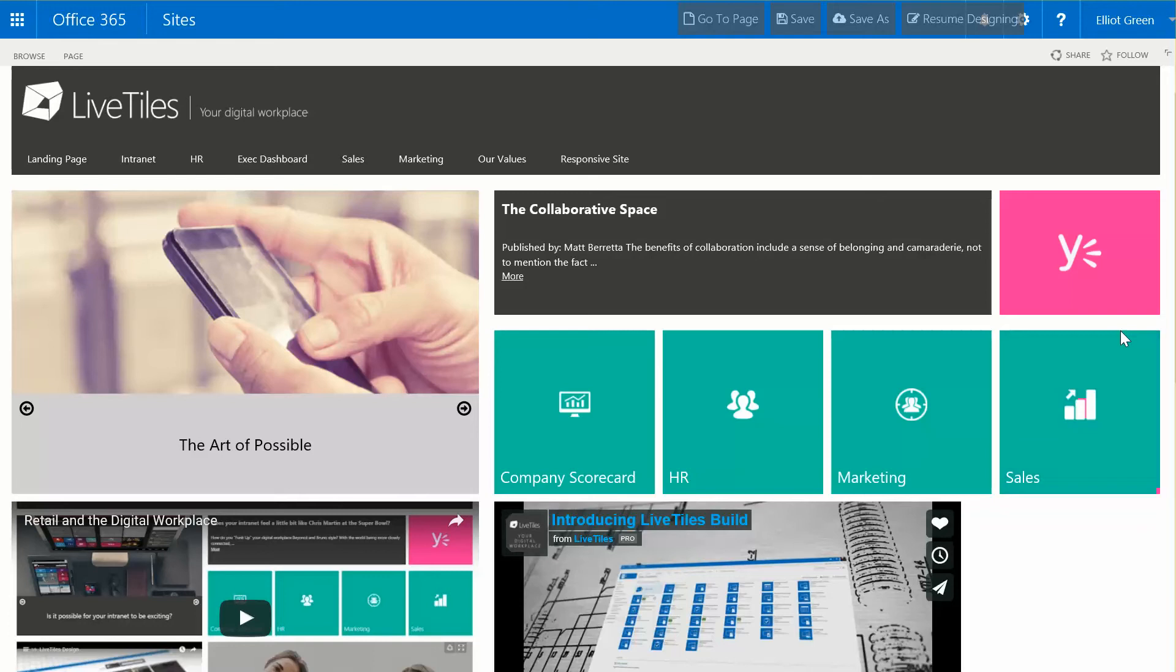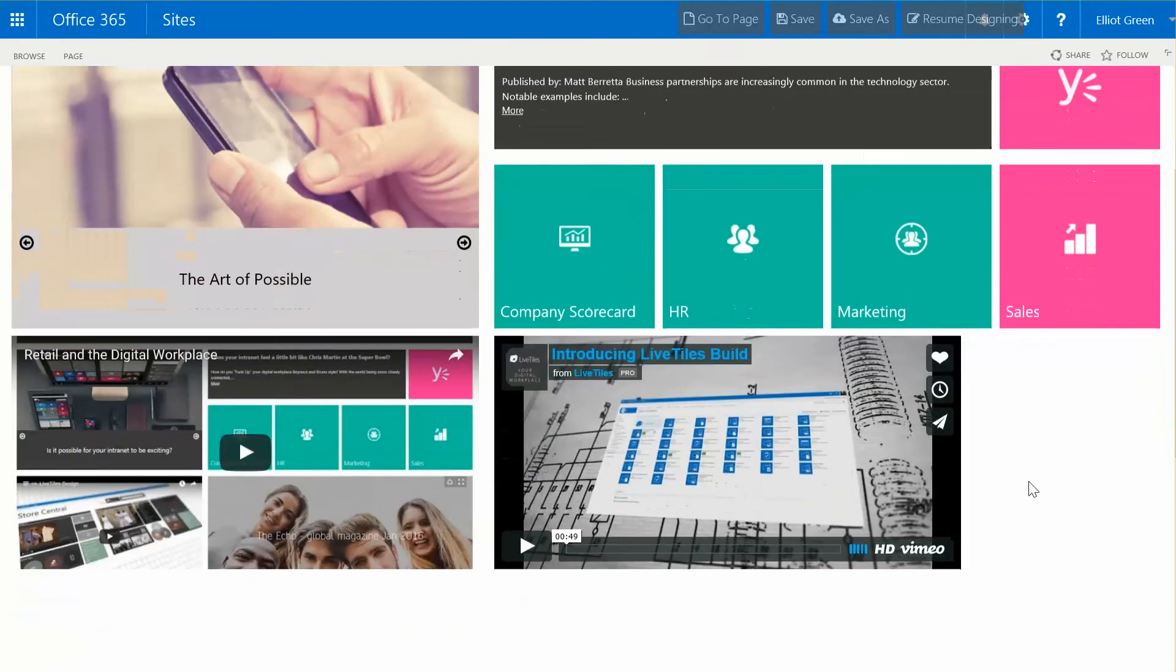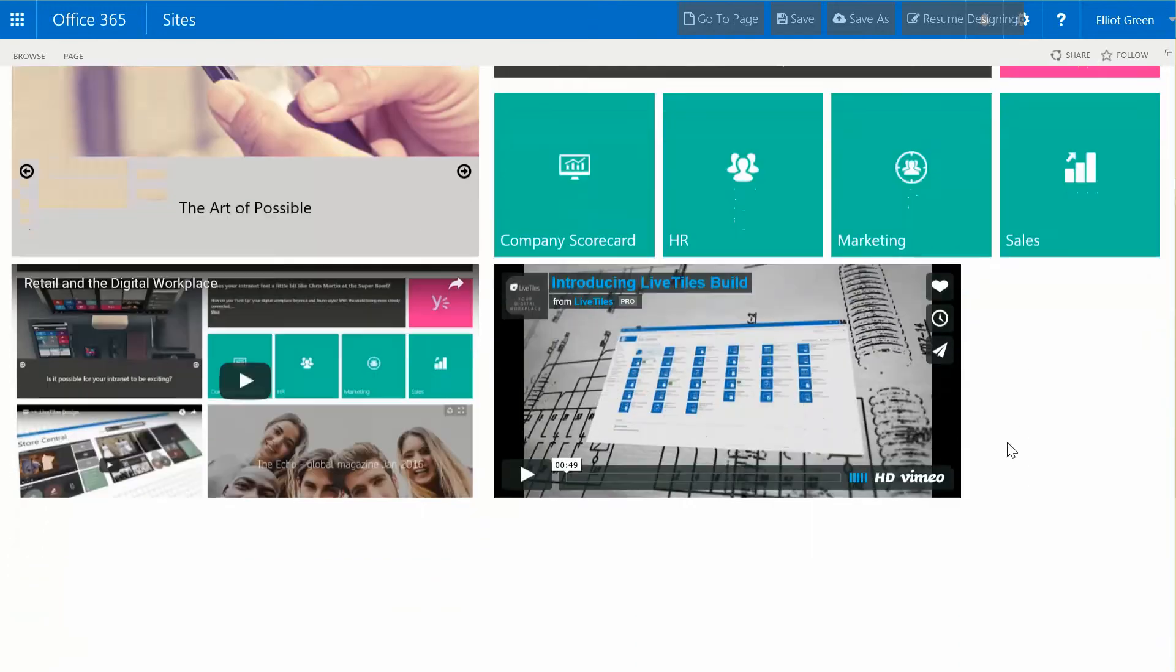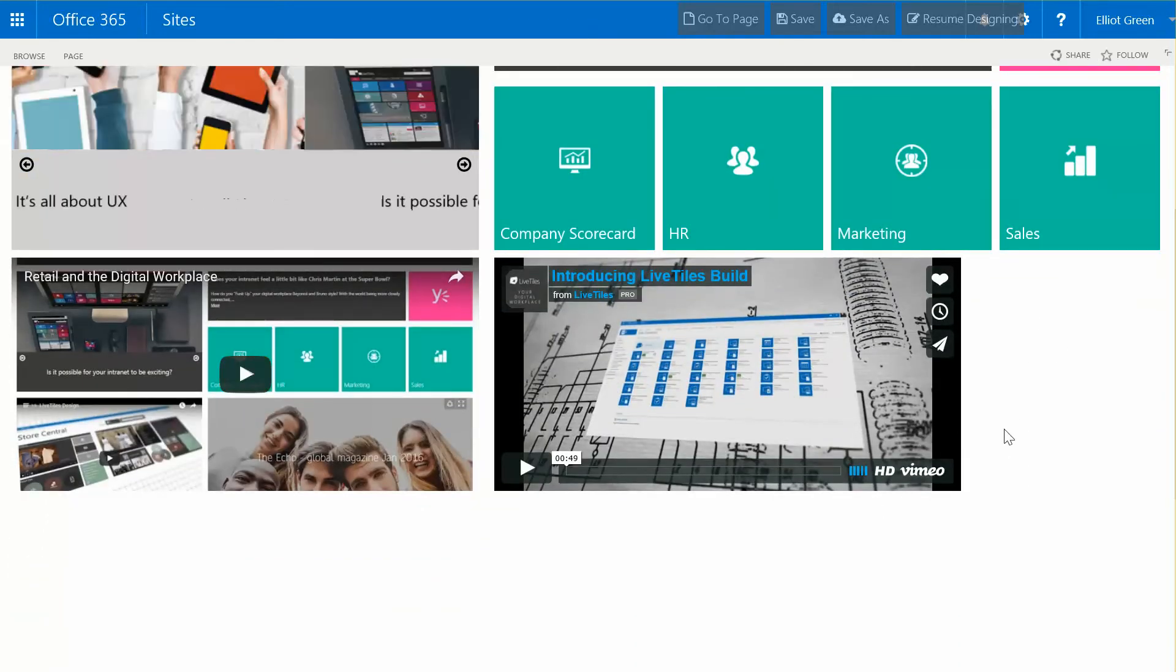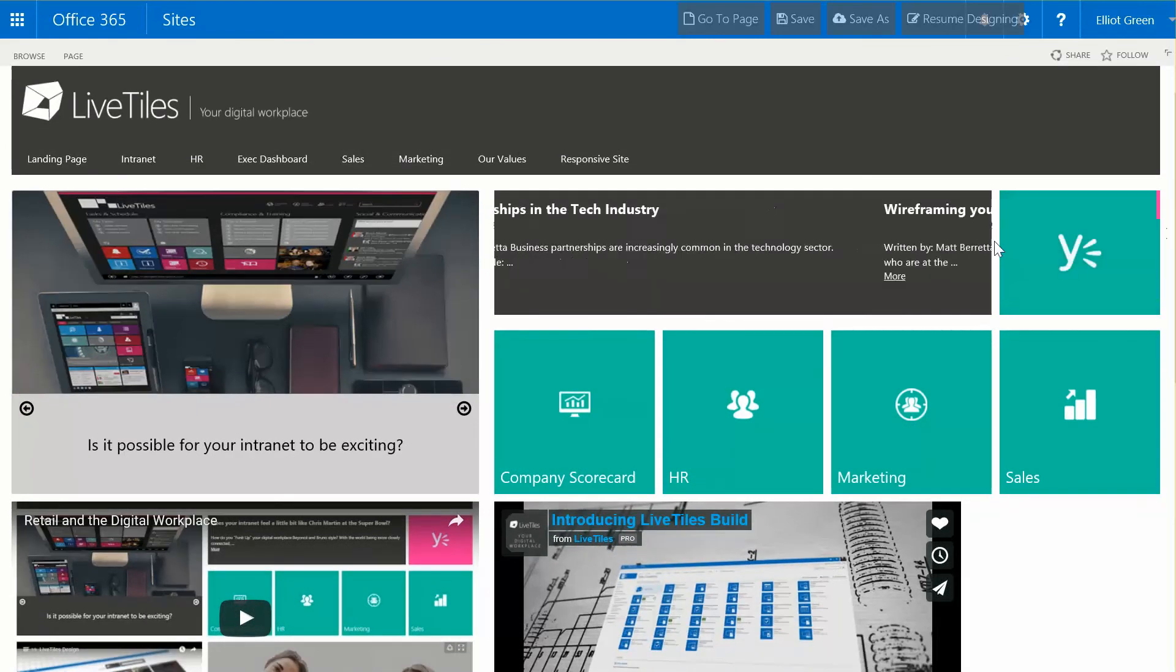this is the page that now incorporates the YouTube and also the Vimeo videos. That's all for today, thanks for watching.